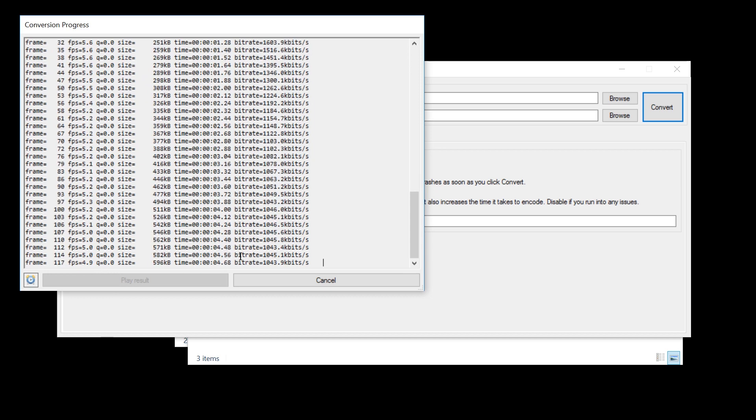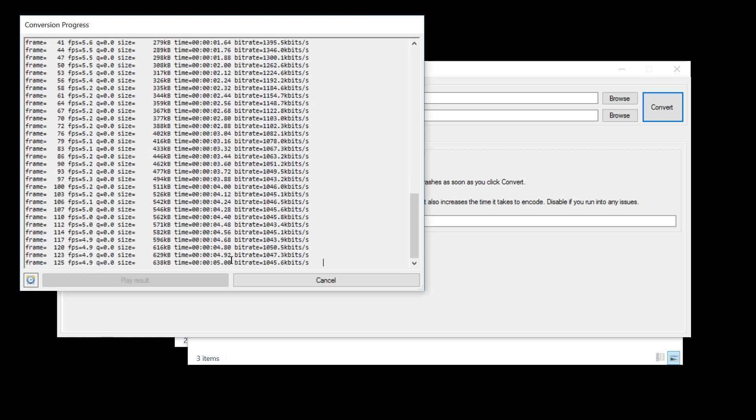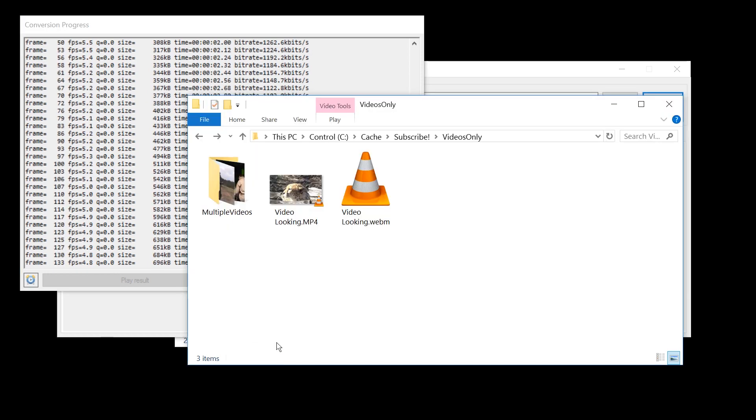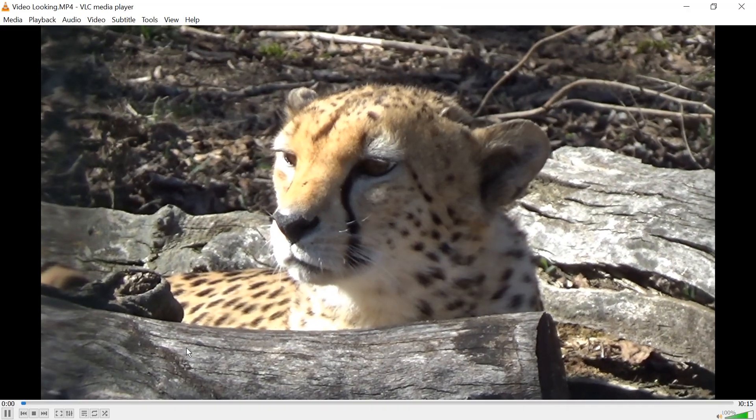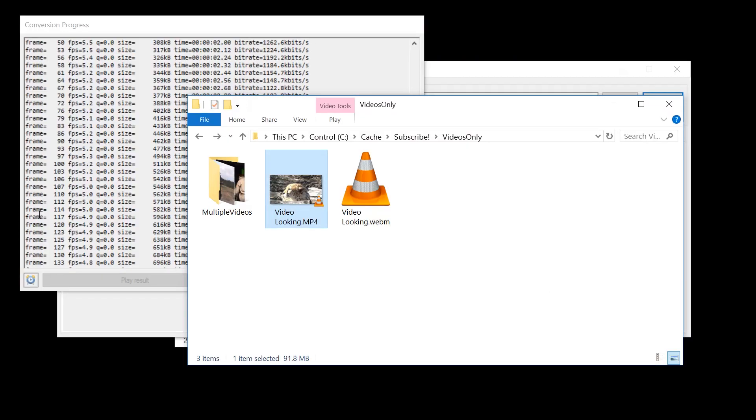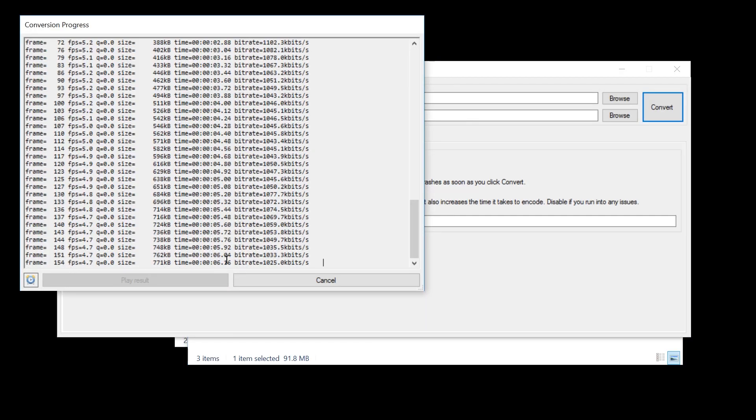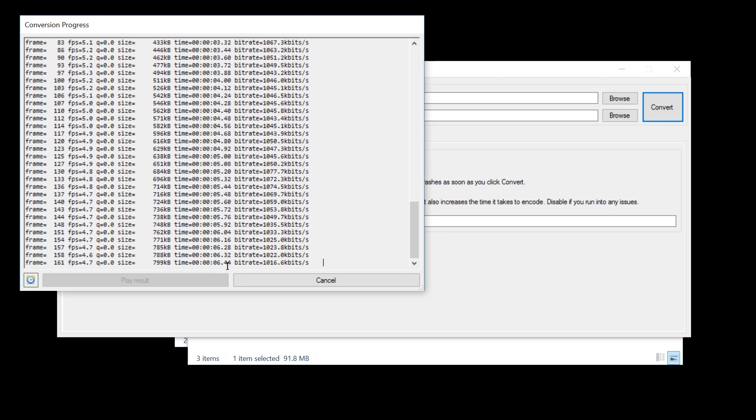And to really be able to tell how long it will take, you'll have to know how long your video is. This one is 15 seconds, we are at 6 seconds, so it's probably going to take 30 more seconds.